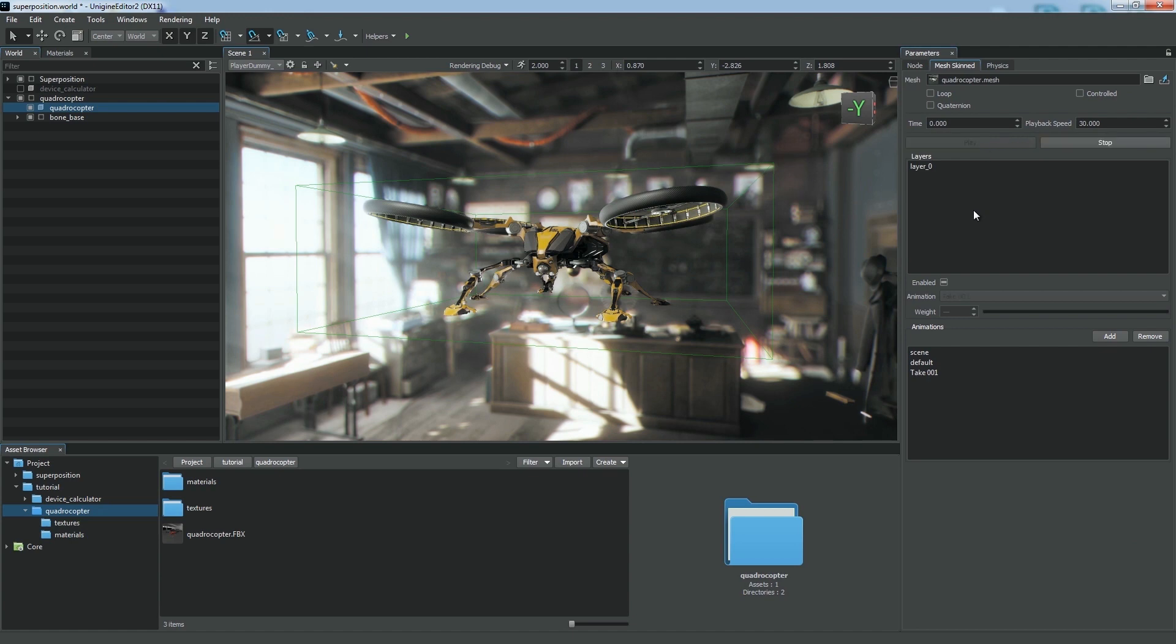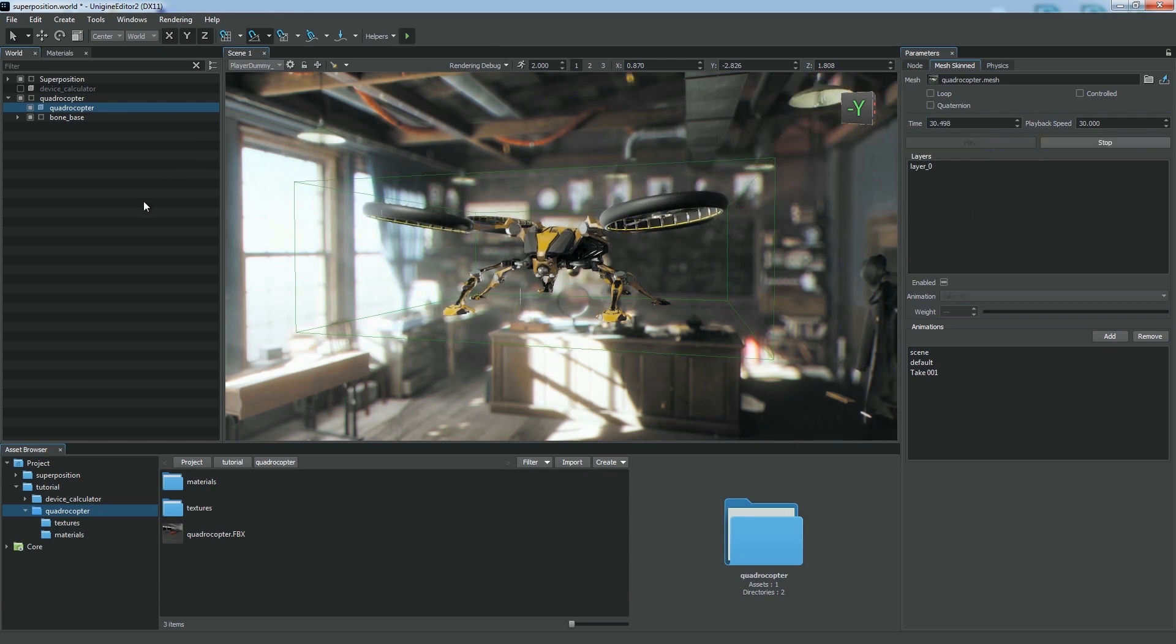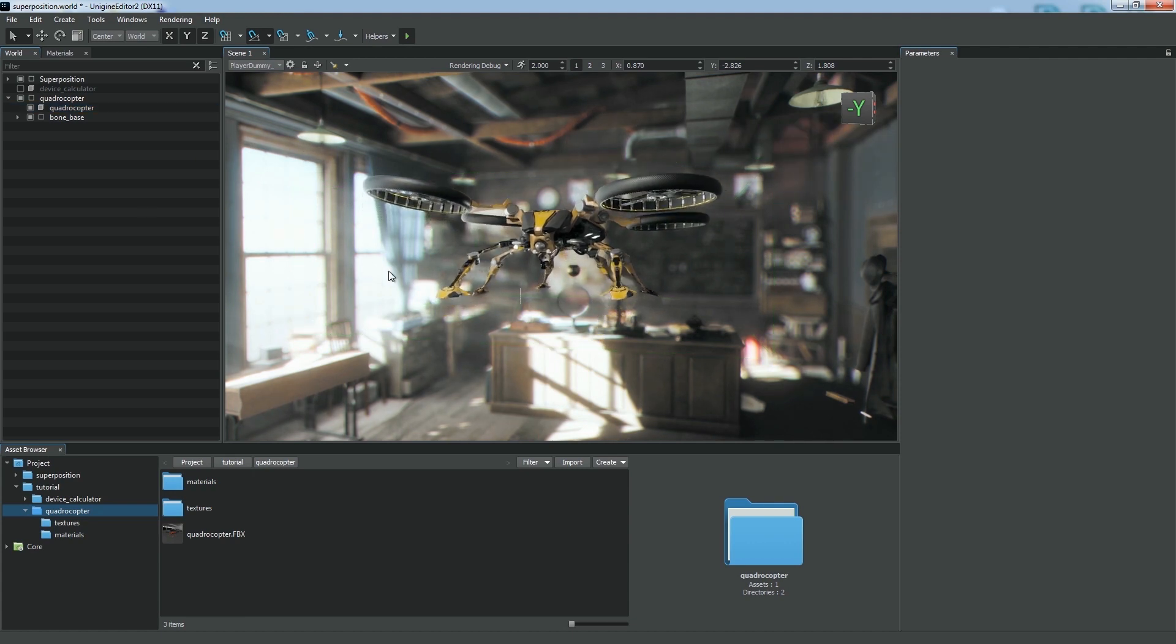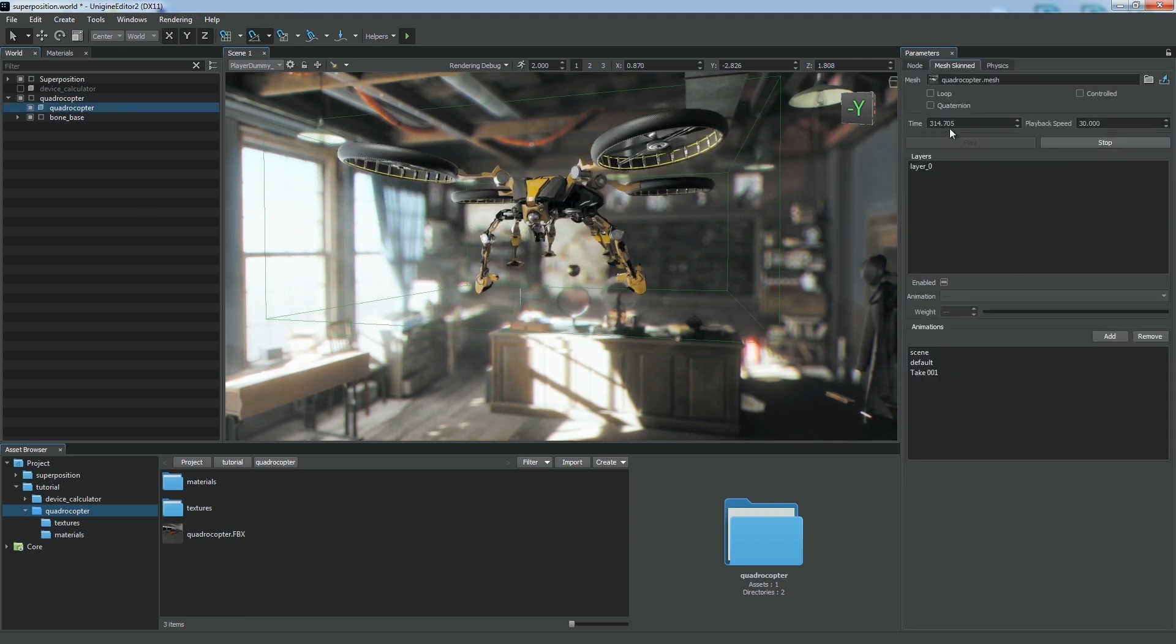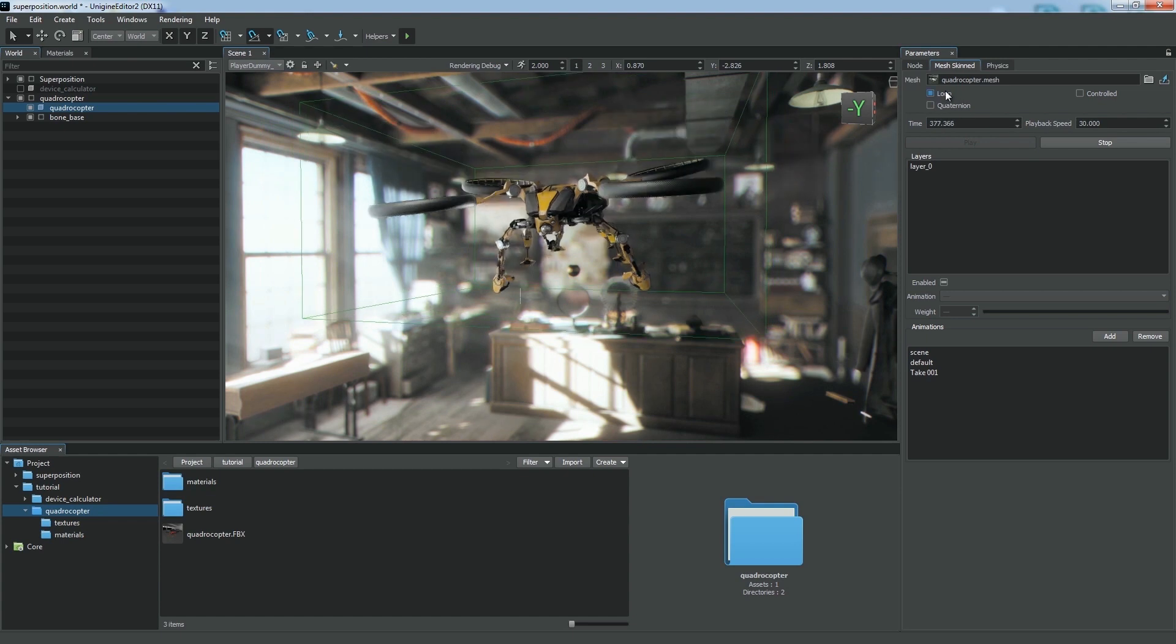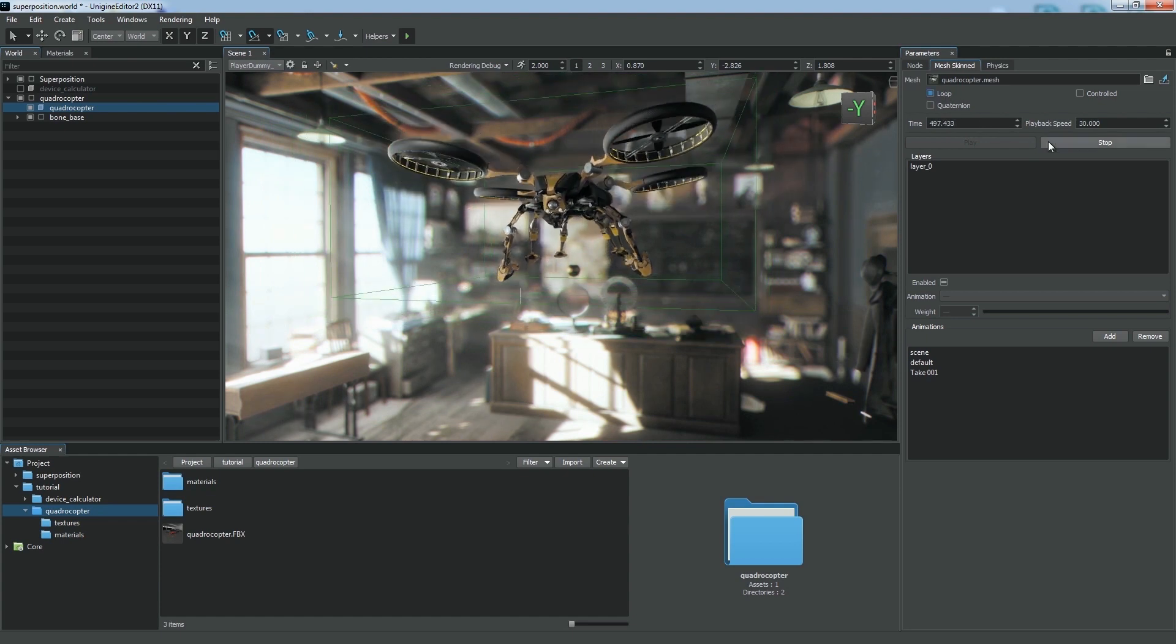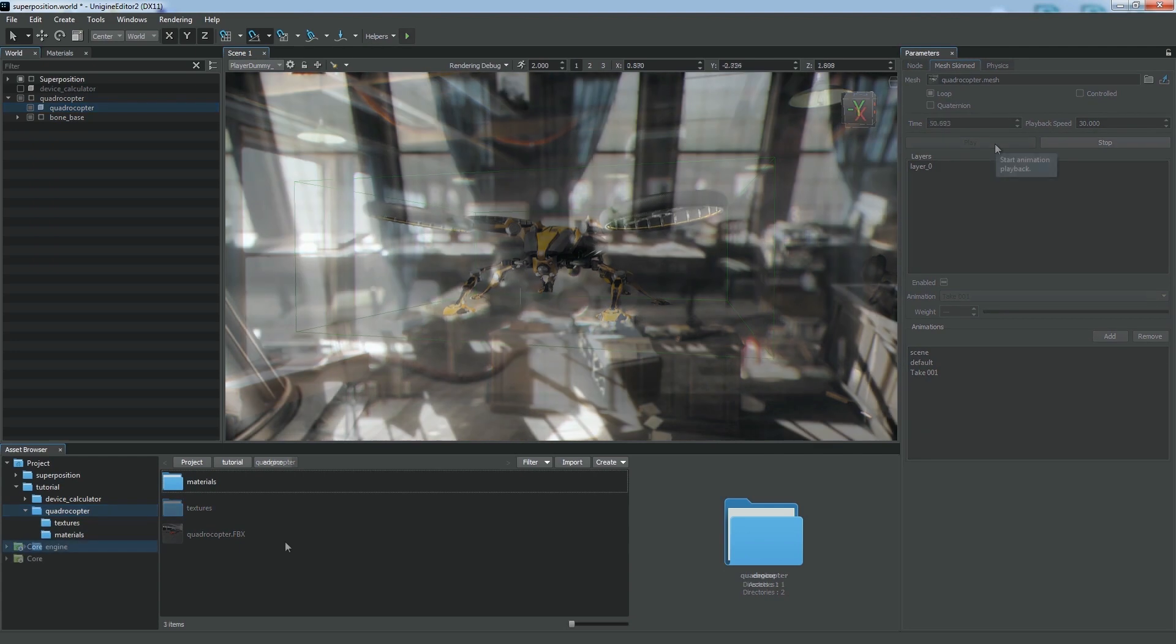Don't forget to enable animation globally using the Play-Pause control. Now we've got a flying copter. We can control animation playback and select necessary animations and frames via the Mesh Skinned tab.